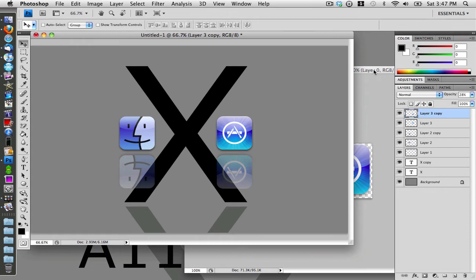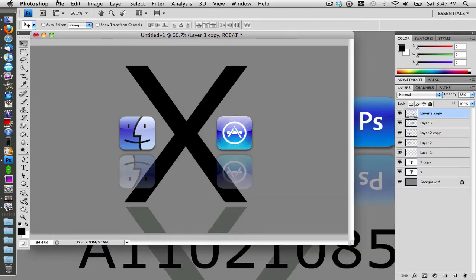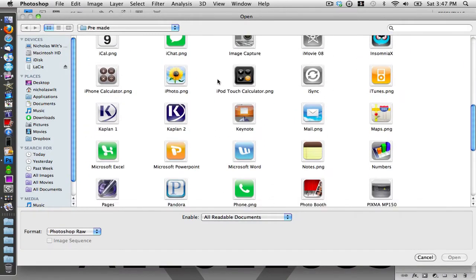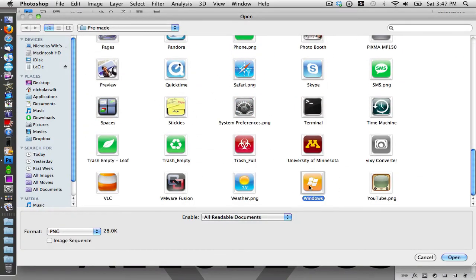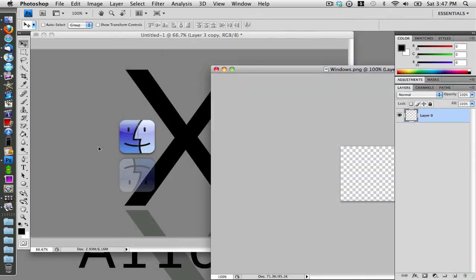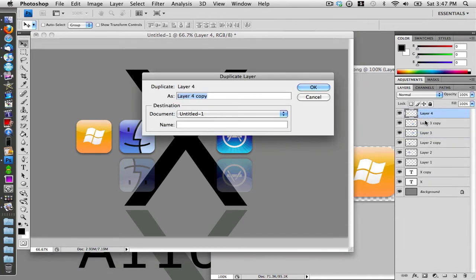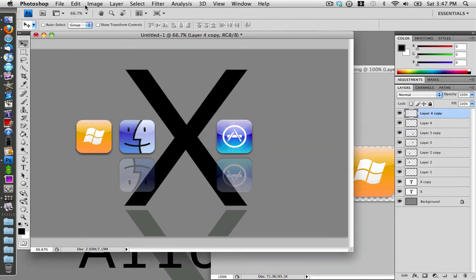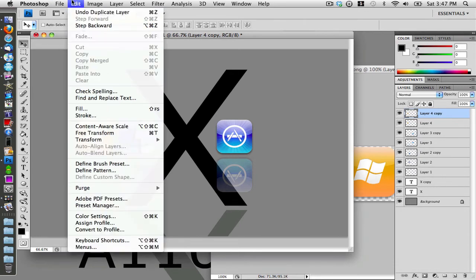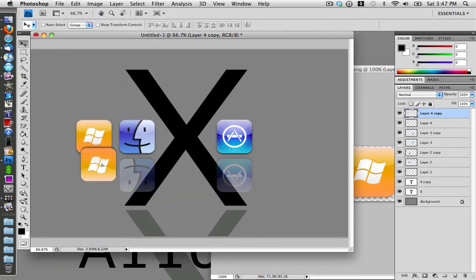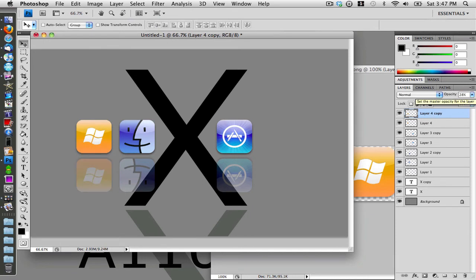Close that and open up another icon — I'm going to choose the Windows one. Drag it out, drag it in, position it, and duplicate the layer again. Go to Edit > Transform > Rotate 180, drag it down, and set the opacity to 28%.